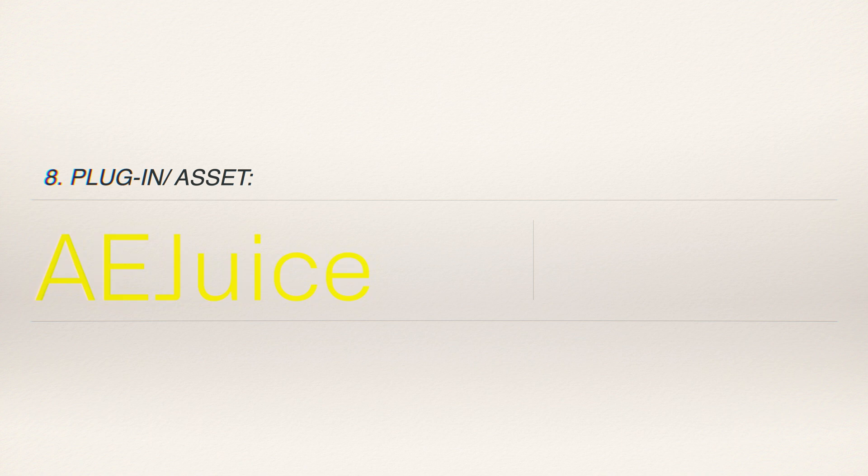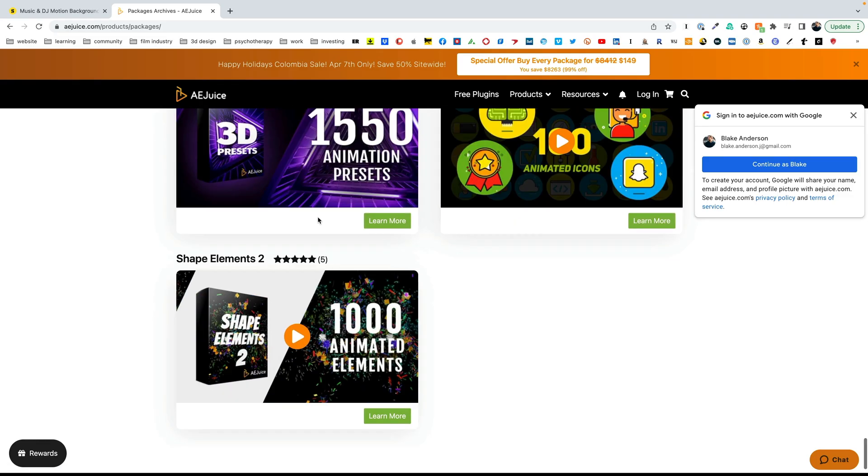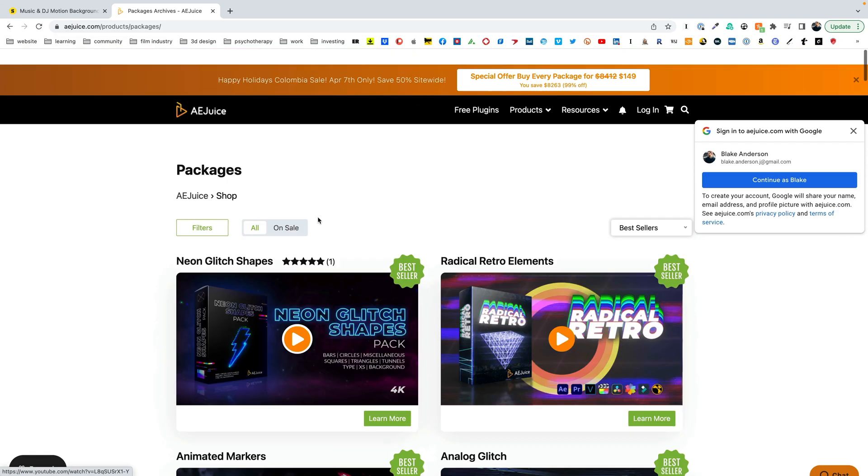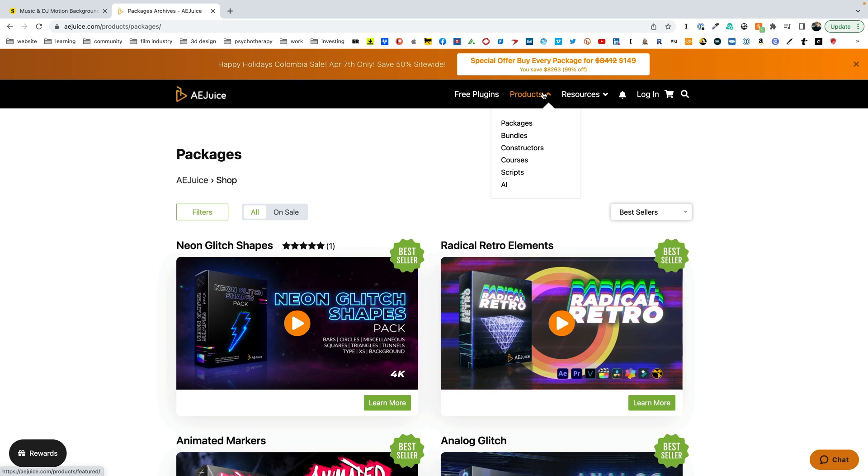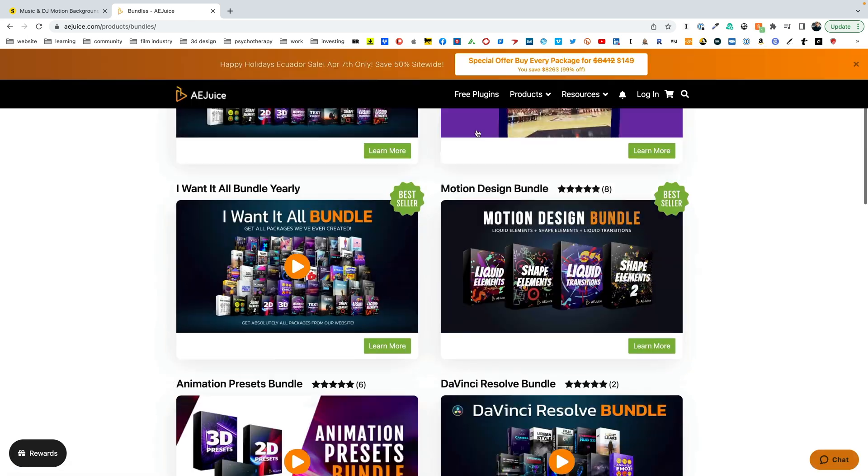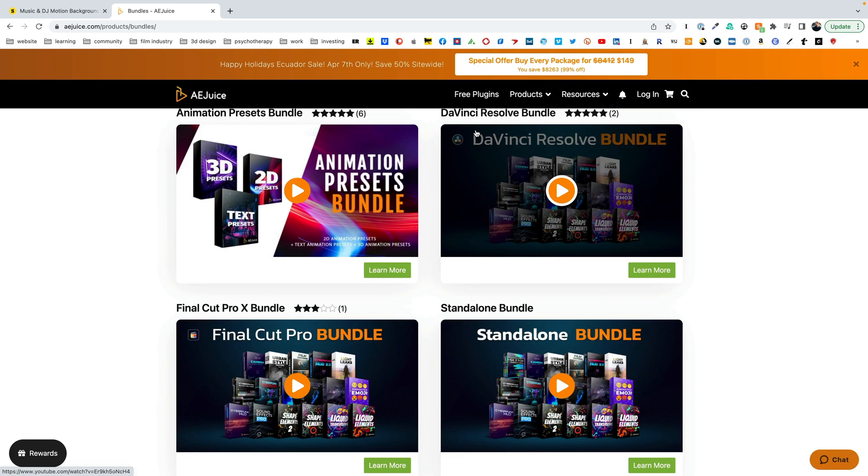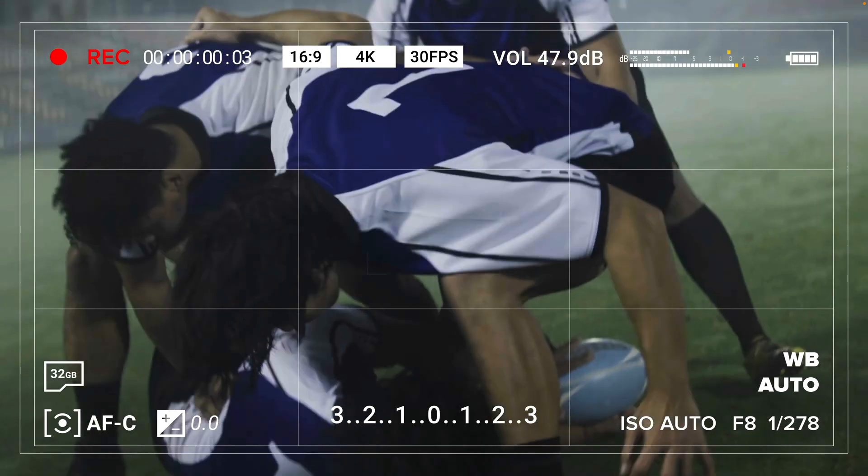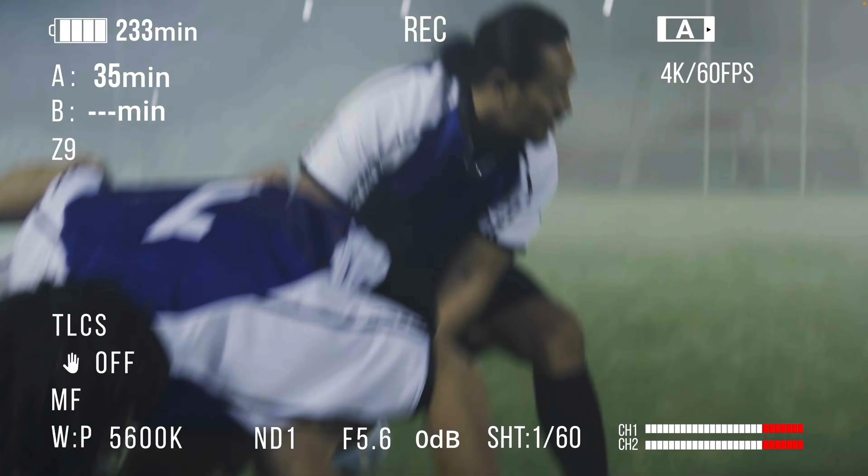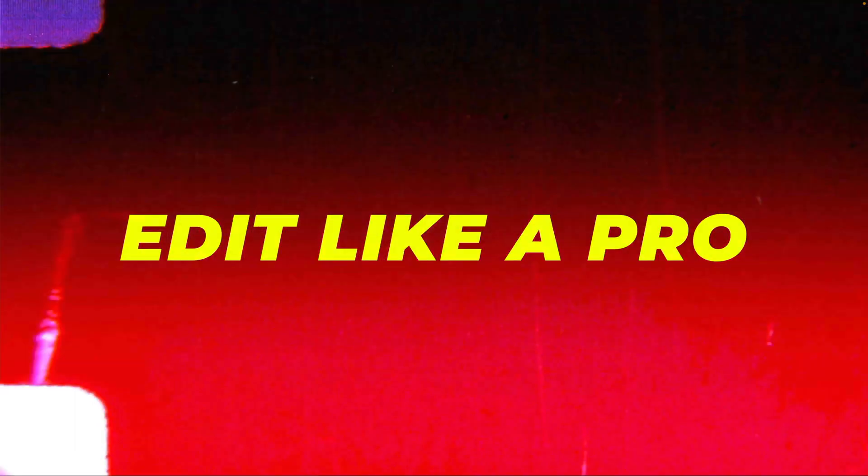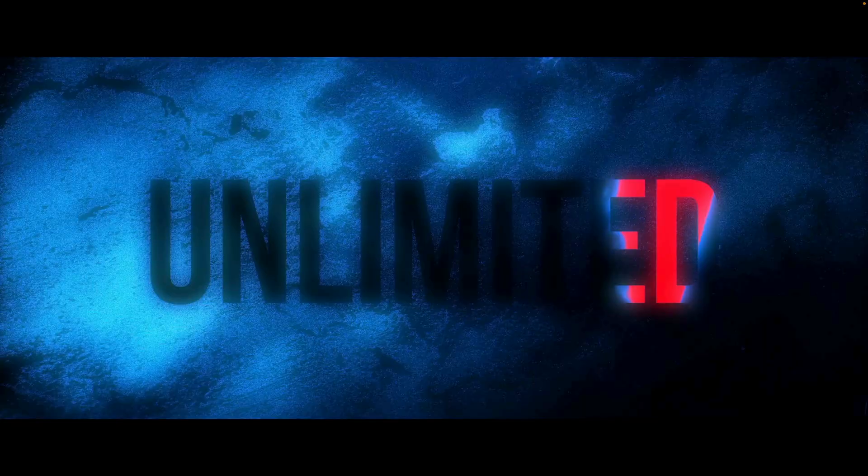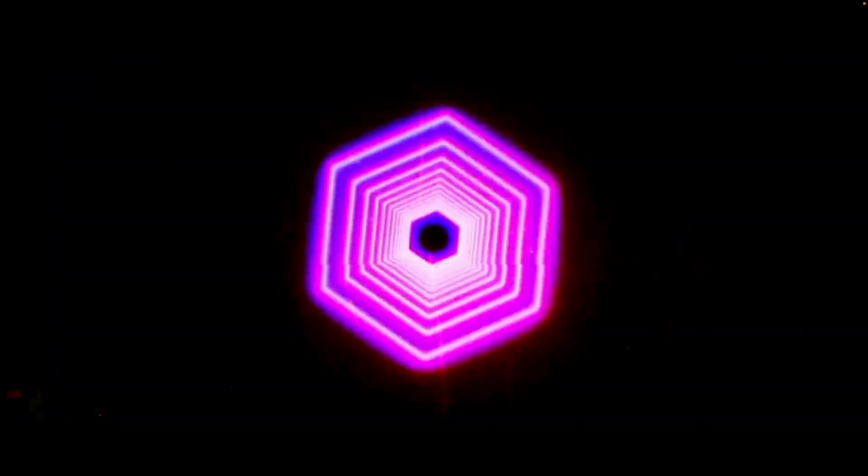An eighth asset I would check out is by AE Juice. AE Juice has got some really cool assets that you can get for your Final Cut program that you can add to your videos. I like this cool film look that they provide that gives some treatment to the videos.